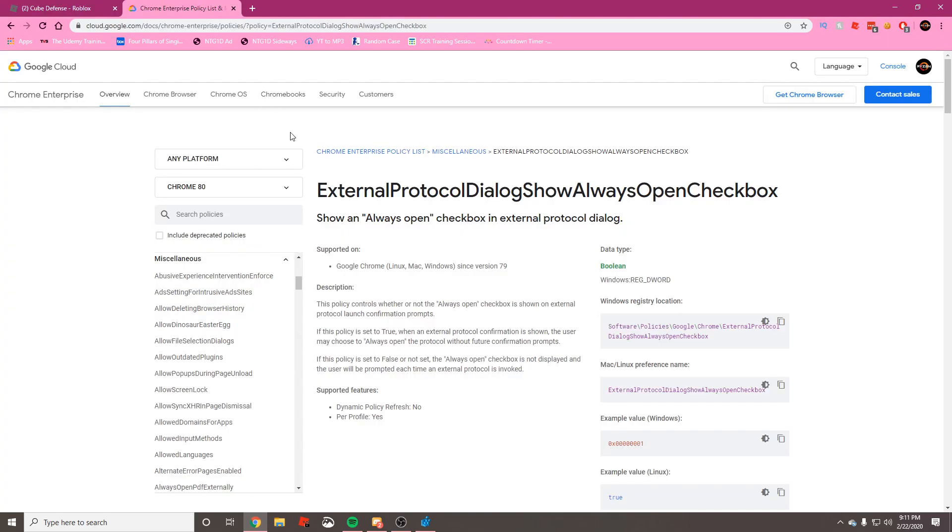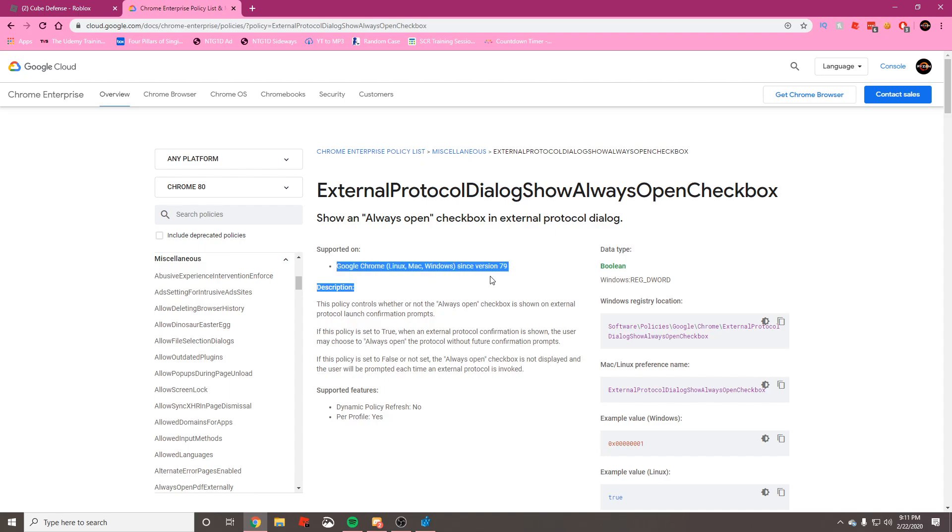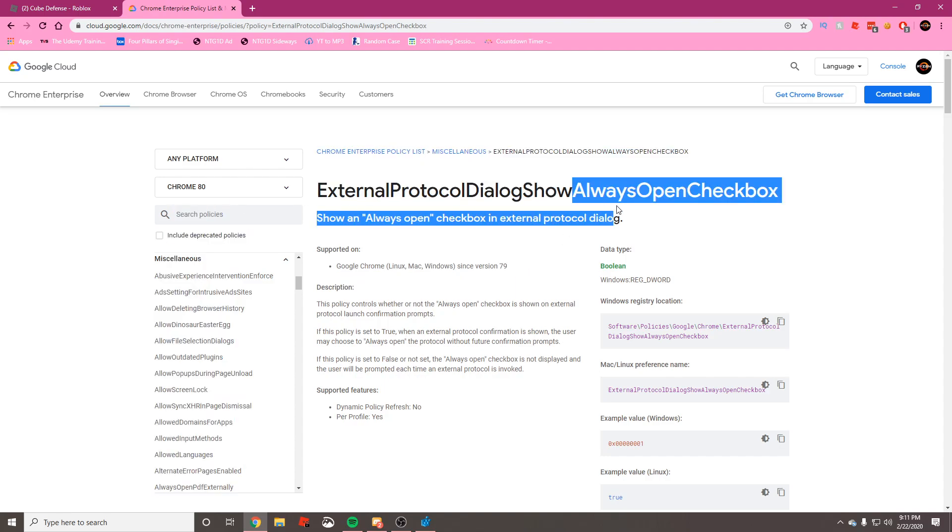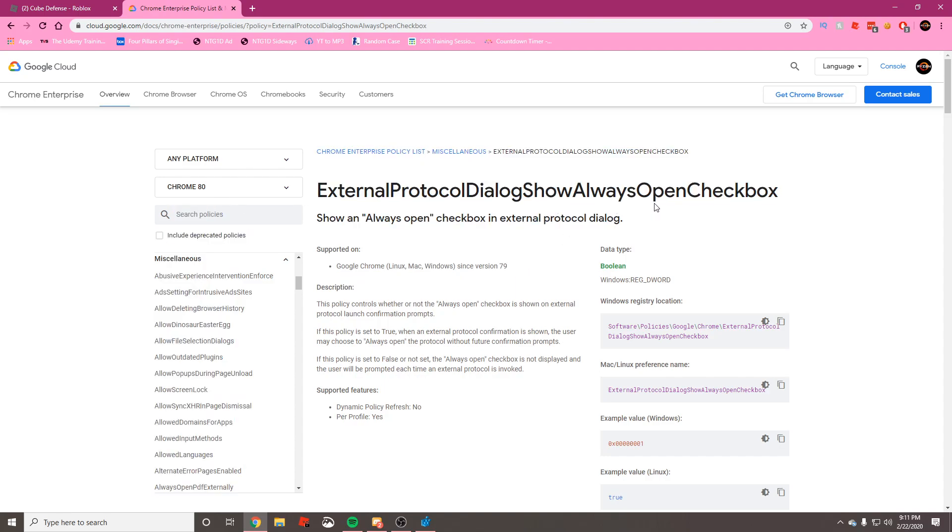What we're going to paste in here is this thing, and I will put this in the description down below for you guys to copy and paste. What this basically does is it brings back the checkbox. After Google Chrome update version 73, they removed this thing and it was no longer there. Every time you joined a Roblox game, you had to press the button to open Roblox.